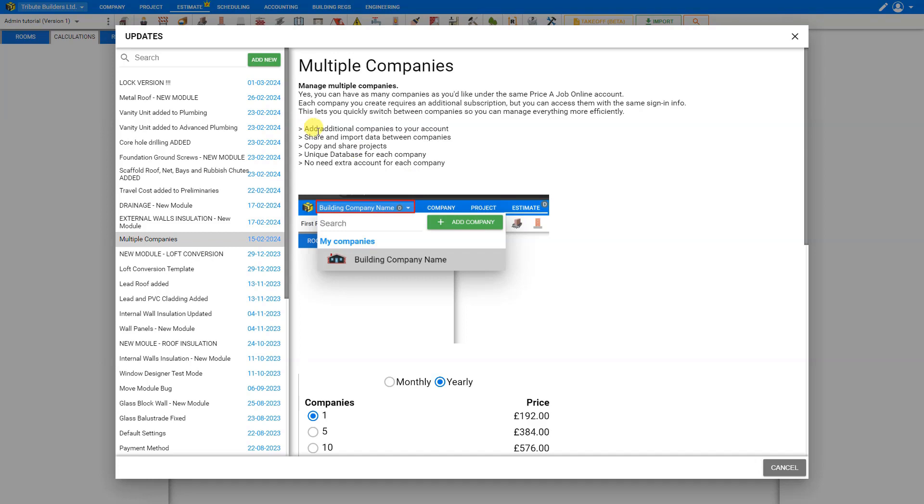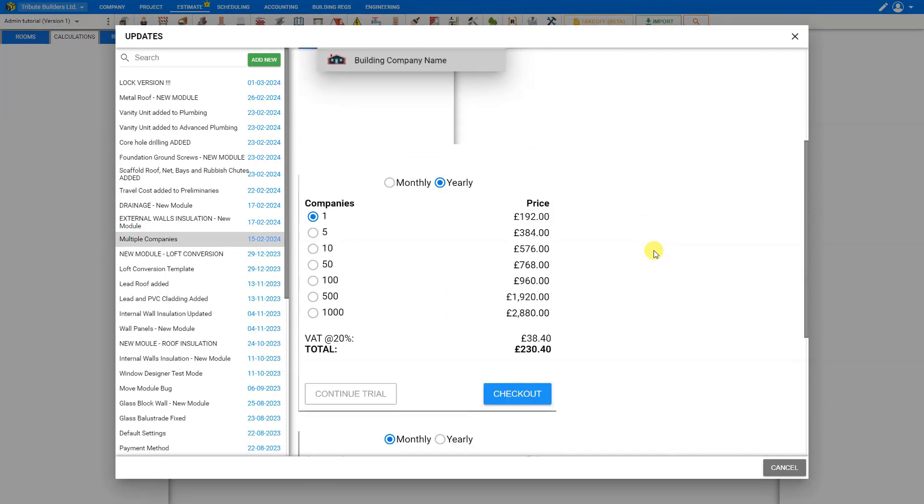You can share and import data between your companies and copy and share projects between companies. And each company gets its own unique database, which you can also import into your other companies. And we've made it much more affordable as well.